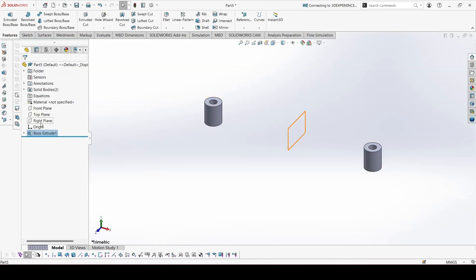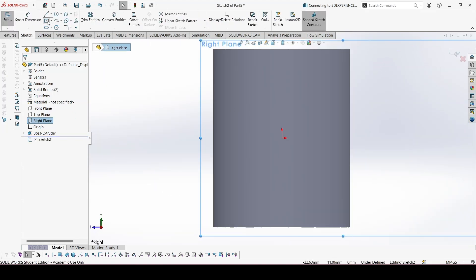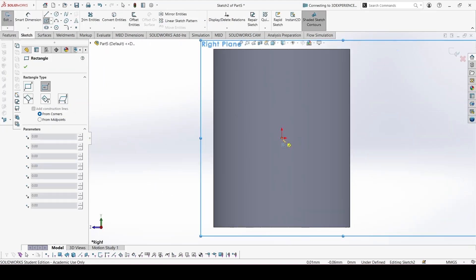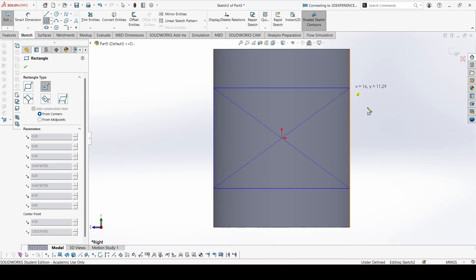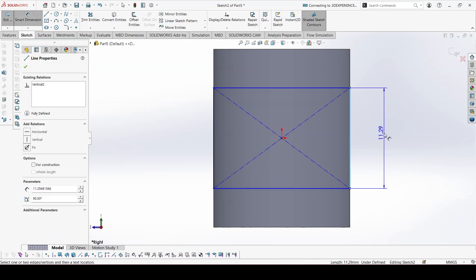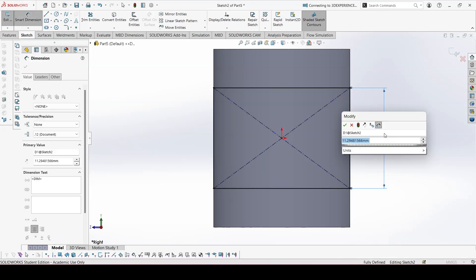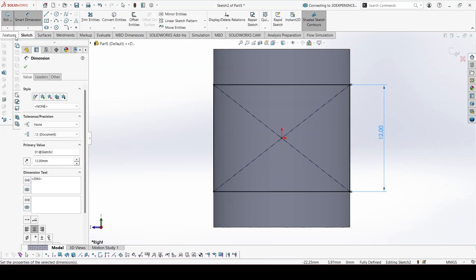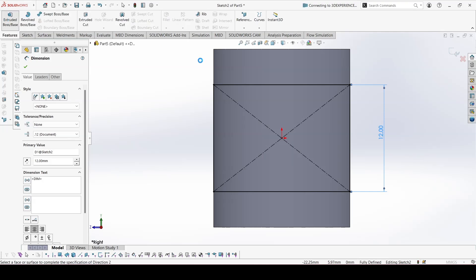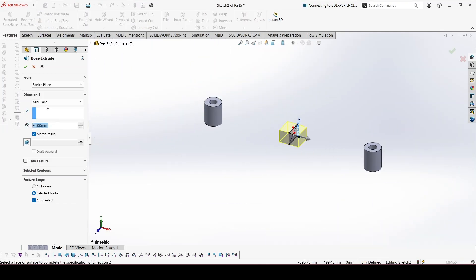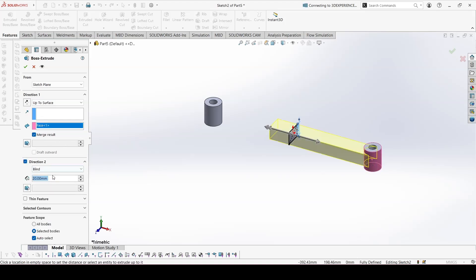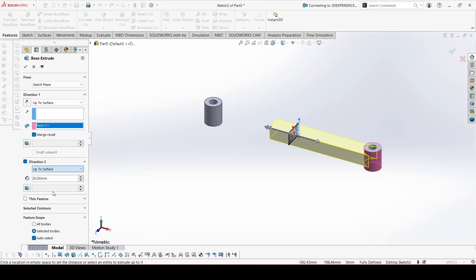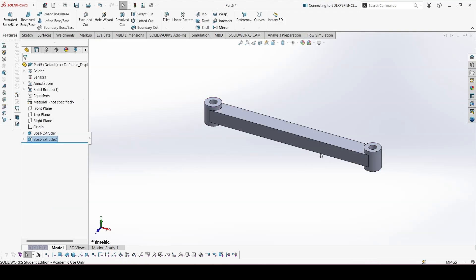Now go to this plane. Take the center rectangle. This length will be 12. Go to extrude. Extrude from the surface, in this surface. Then select the direction to, again extrude from the surface, in this surface. This is done.